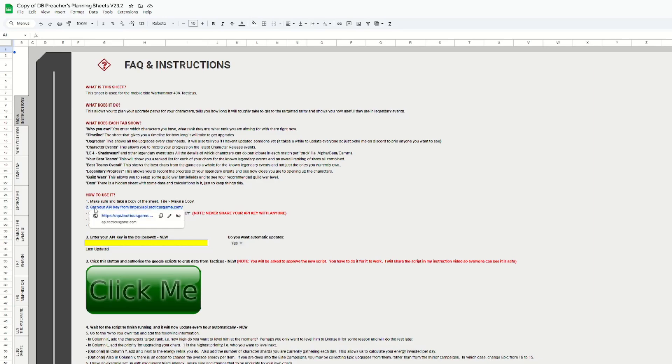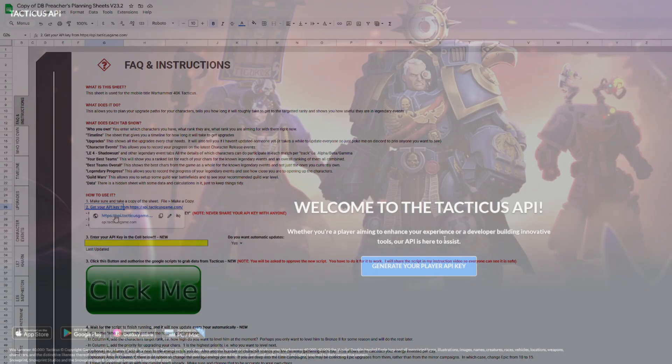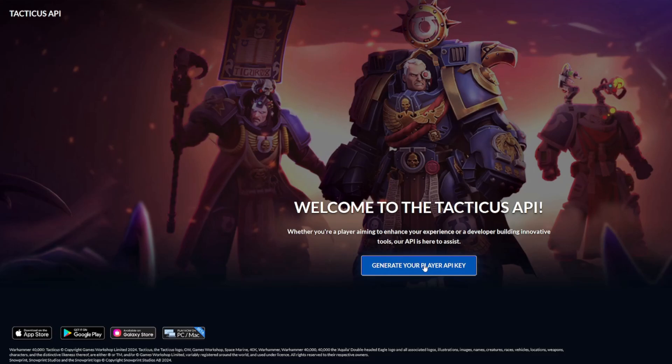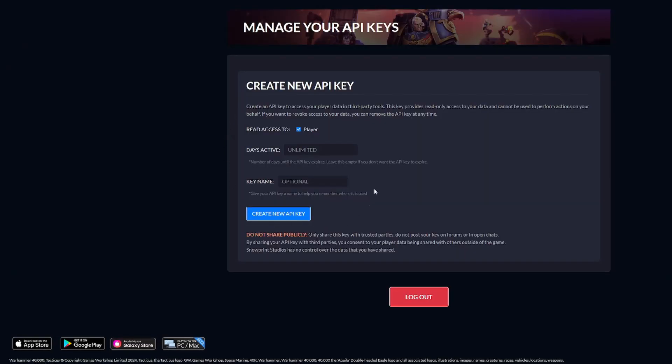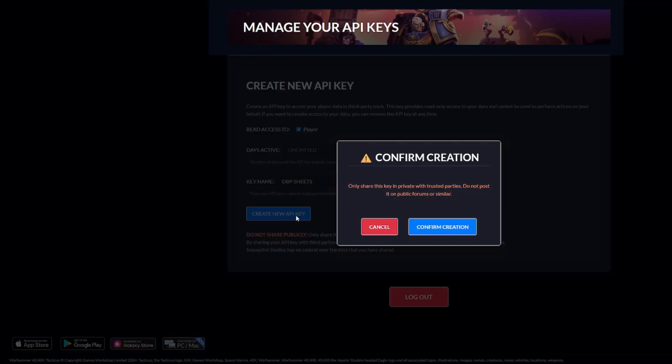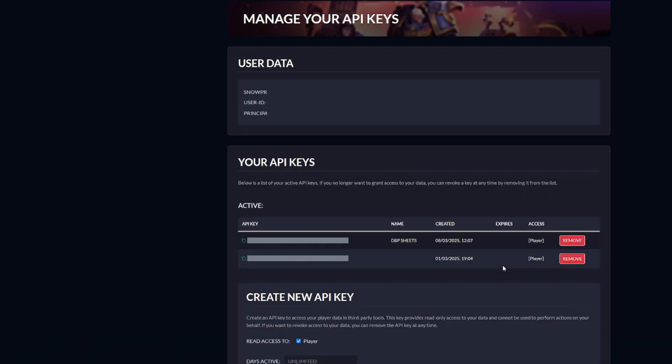So next step is to go to the api.tacticusgame.com website, and here you're going to be able to generate your API key. You will need to sign in with your Snowprint ID, and once that's done, you're going to have the option to create a new API key. You'll set the read access to player, days active, leave it as unlimited, and feel free to name it. Click create a new key, it'll ask you for confirmation. Go ahead and do that.